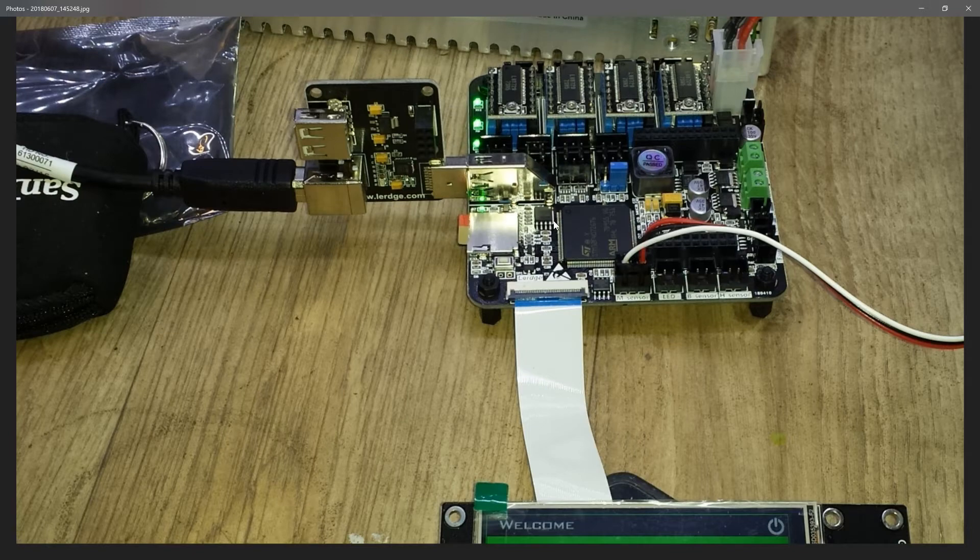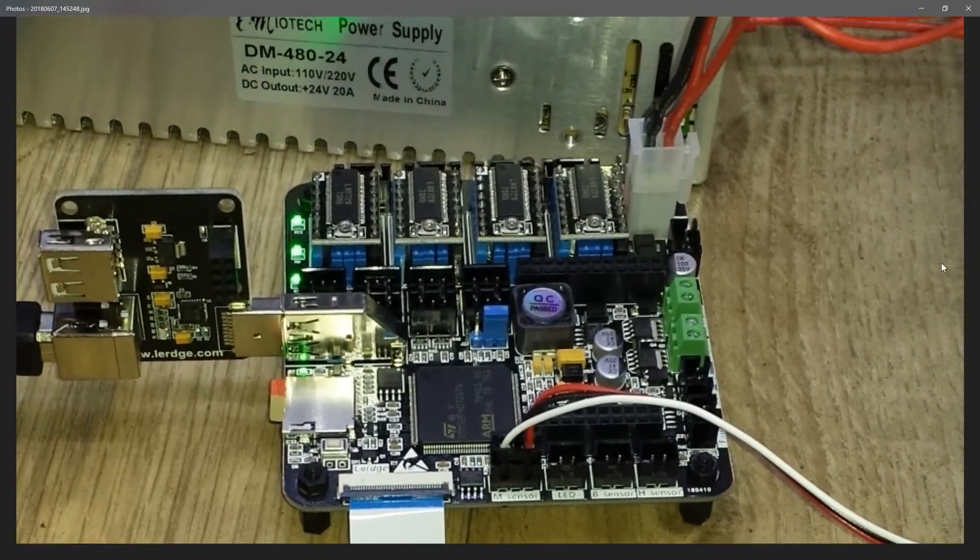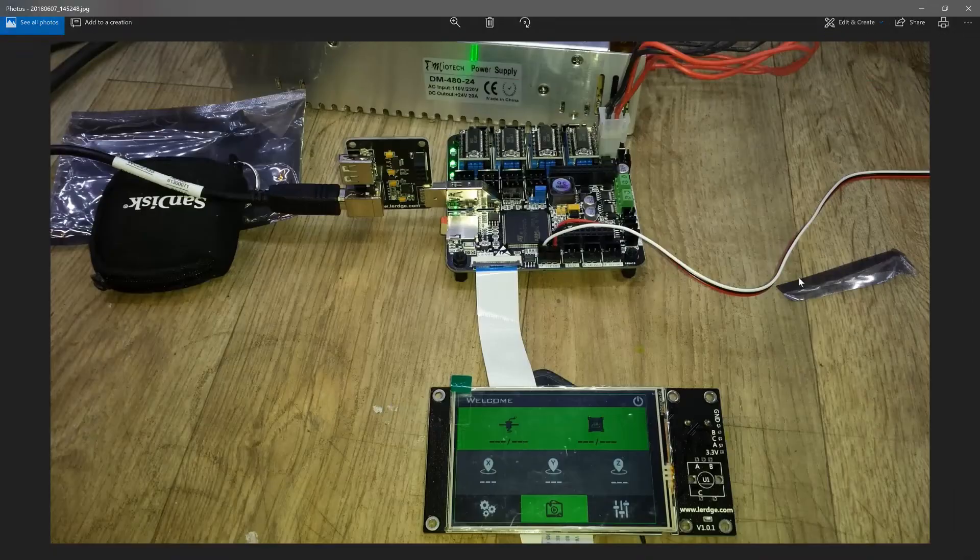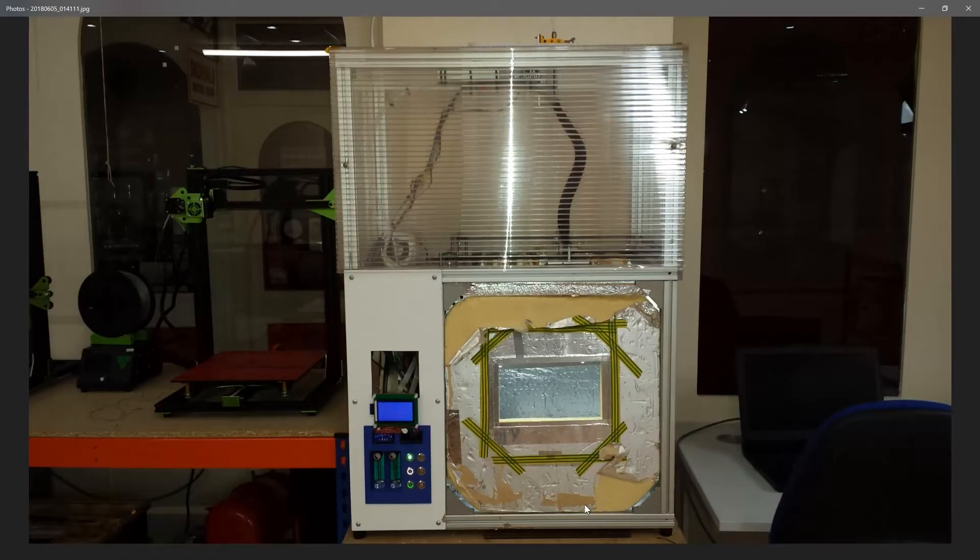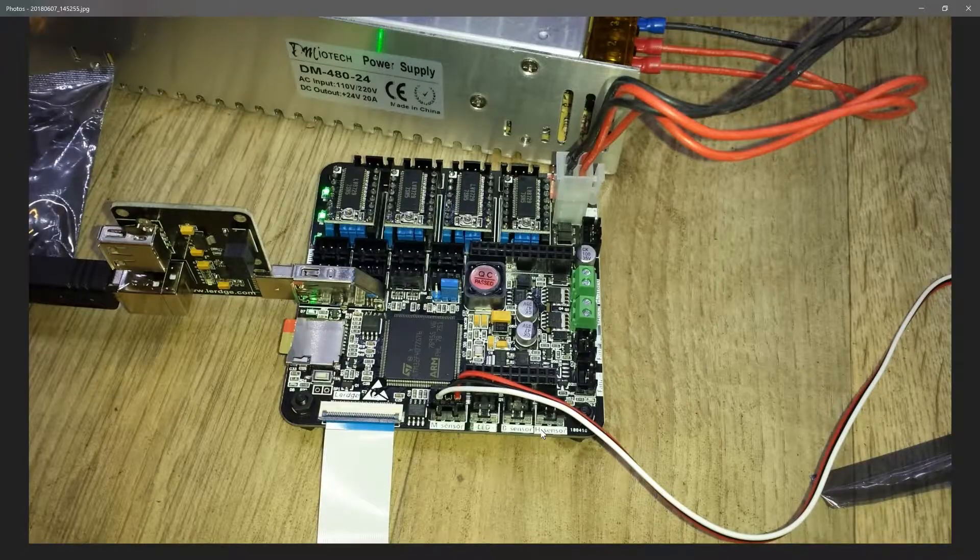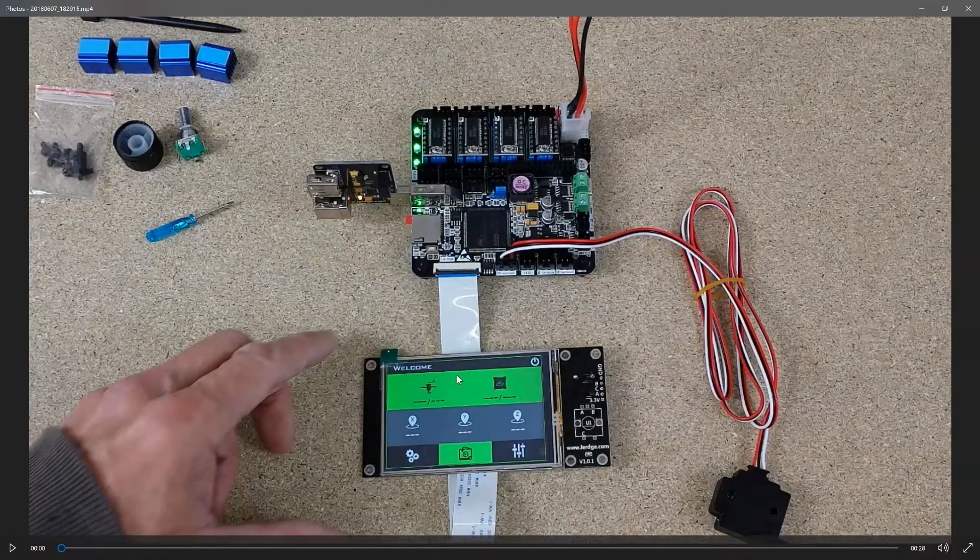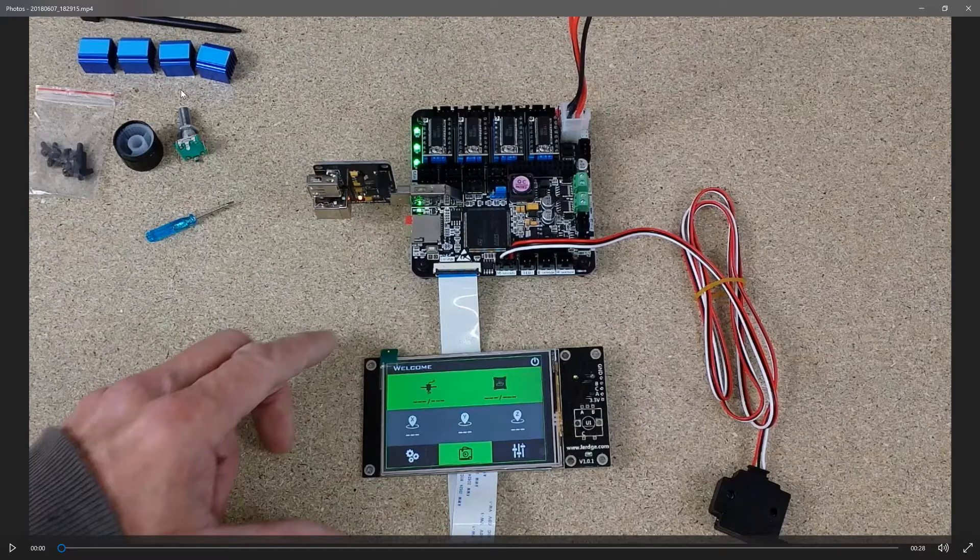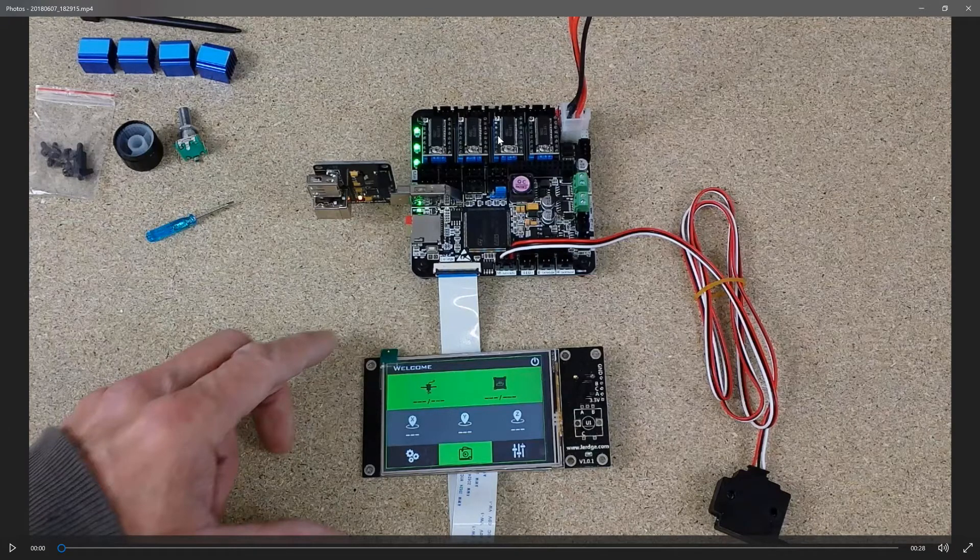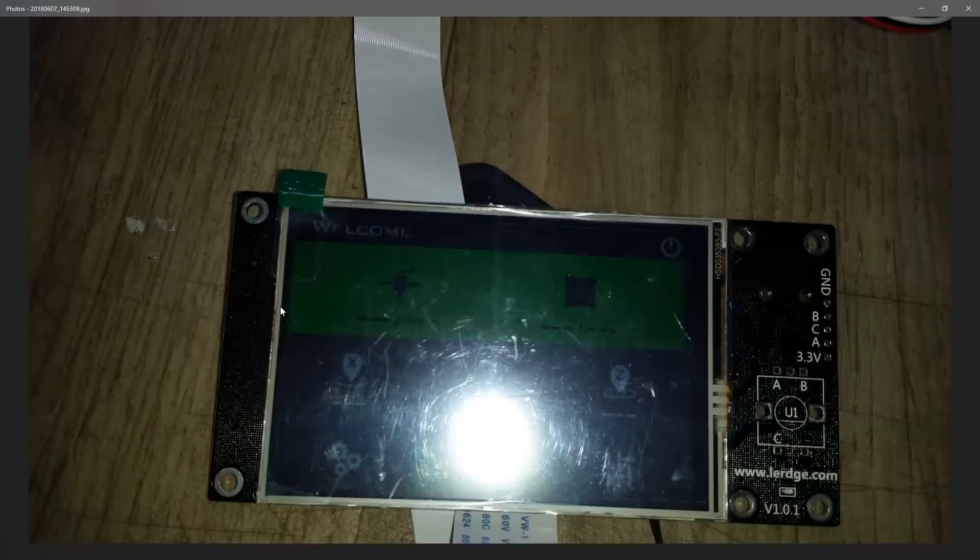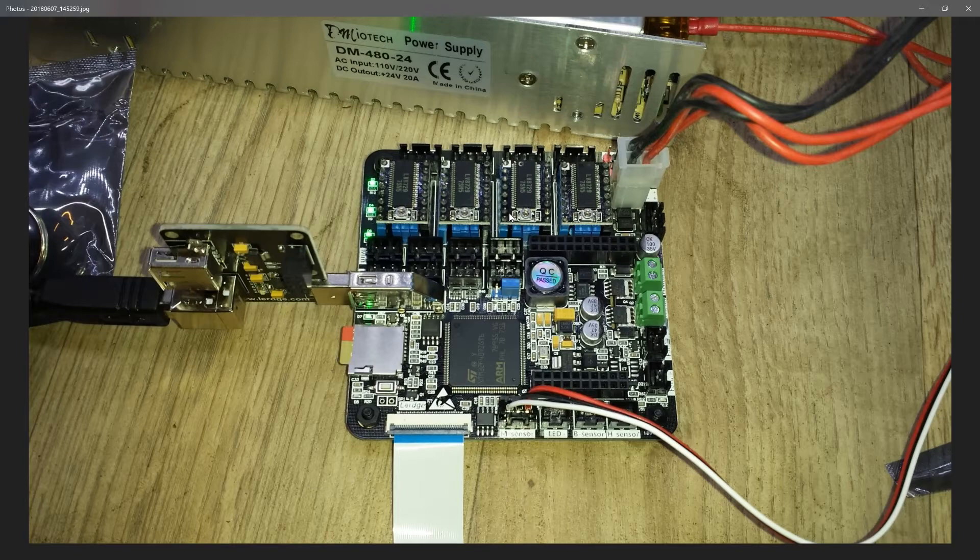I just wanted to show the board a bit closer up. So here it is with the LCD screen, which is a very nice touch screen. Apart from my pictures of it, there you can see the LCD screen. There's the four heat sinks in the top left corner. I bought mine with these drivers.